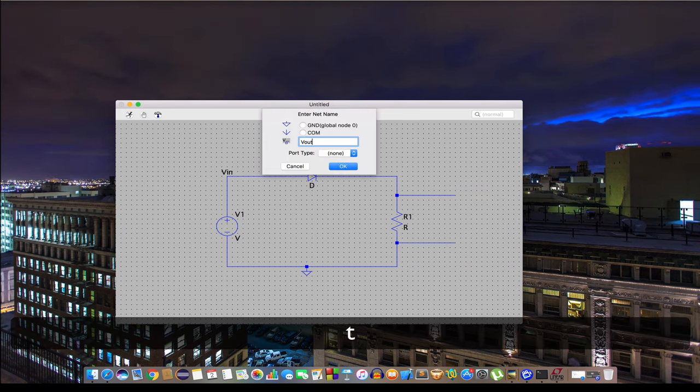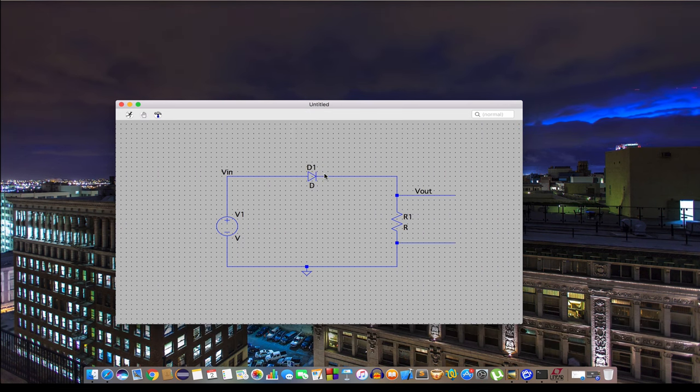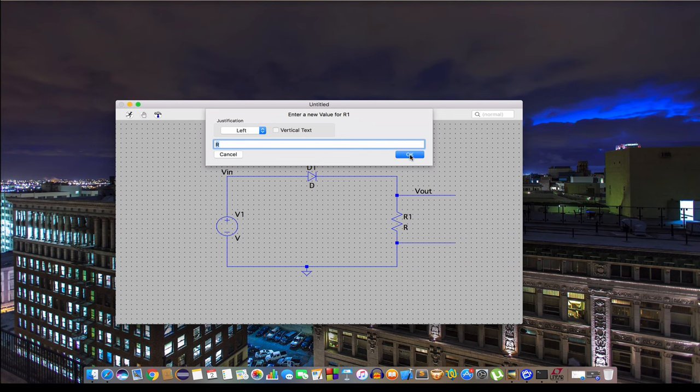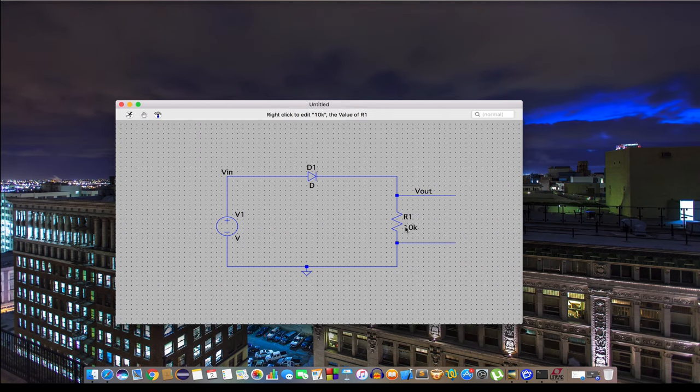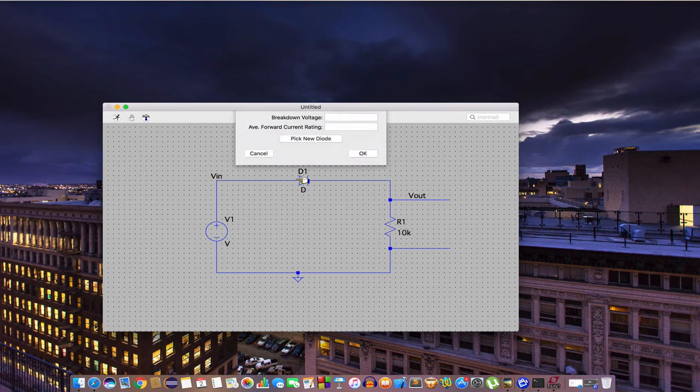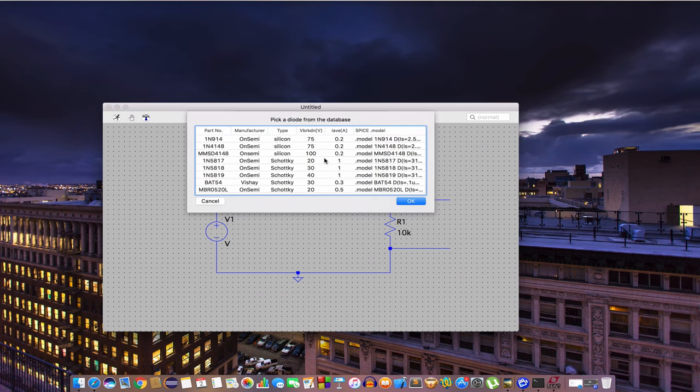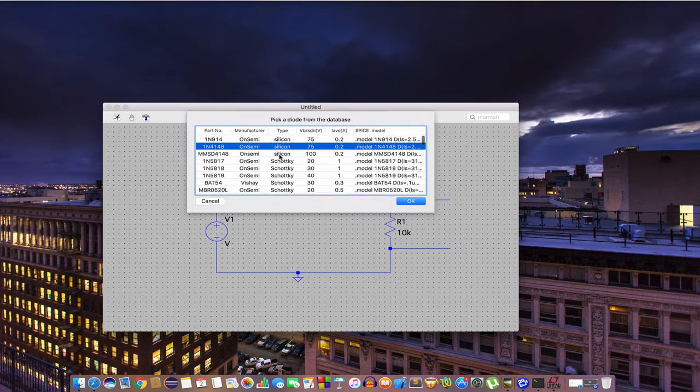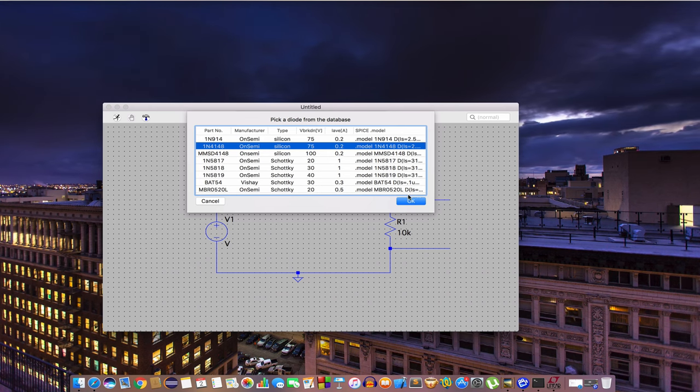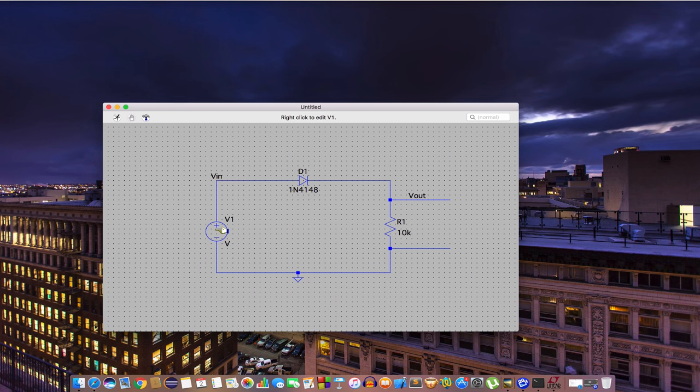We also need to put the values here. Let's put a 10k resistor. Pick a diode, forward N. Pick a new diode and you should choose the closest one that you did your experiments with in your laboratory. I'm using this one.